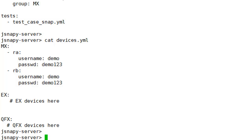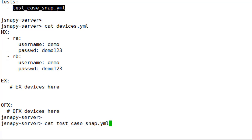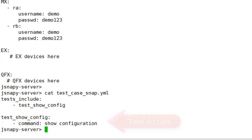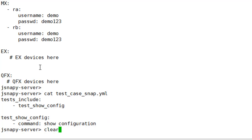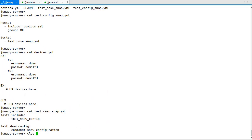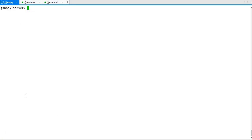The devices.yaml file lists the devices and the user credentials. We can also group the devices. For this demo, we are using the group MX from this file. The test case snap.yaml file lists the actual actions or snapshots to be taken. Here we will take a configuration snapshot of each device. There are no existing snapshots in the snapshot directory.